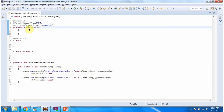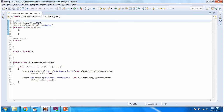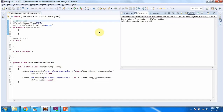I am going to comment out @InheritedAnnotation and run this program again. And now I am running this program. Here you can see the output: superclass annotation is @MyAnnotation, but subclass annotation is null. Because I have commented out @InheritedAnnotation, the subclass annotation is null.